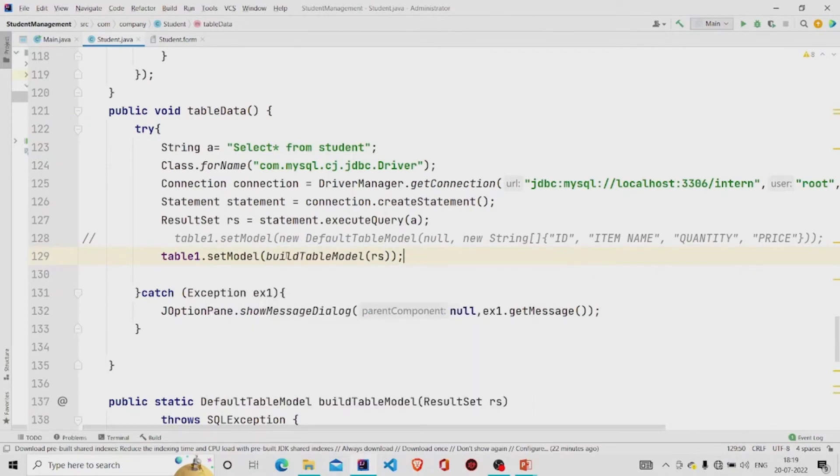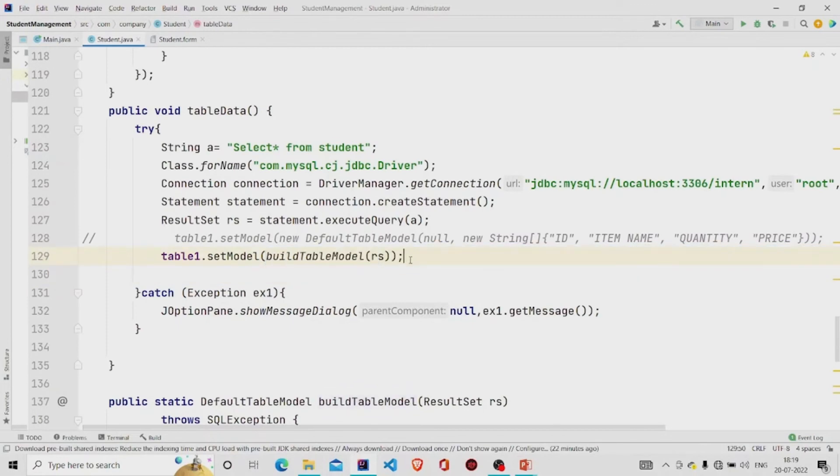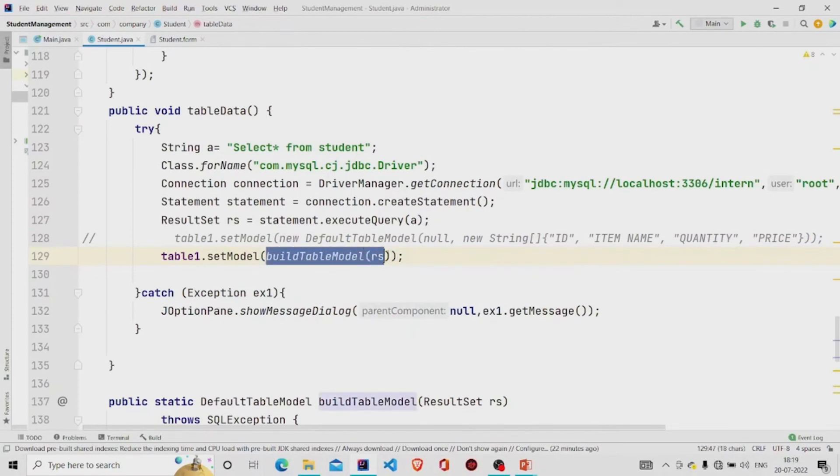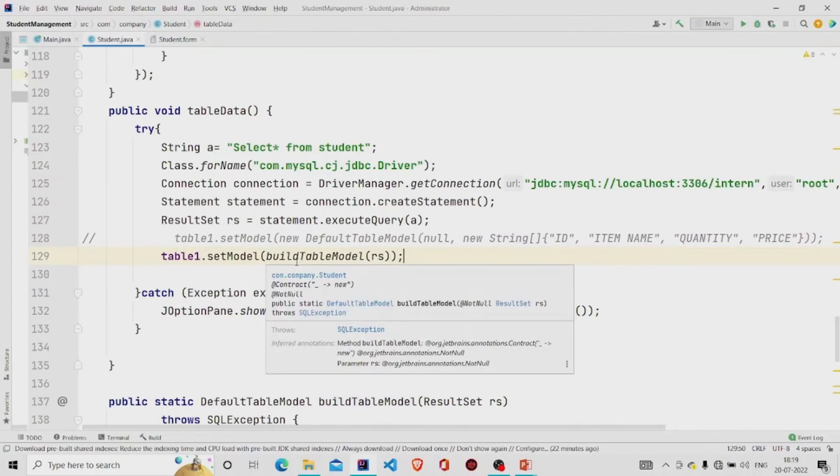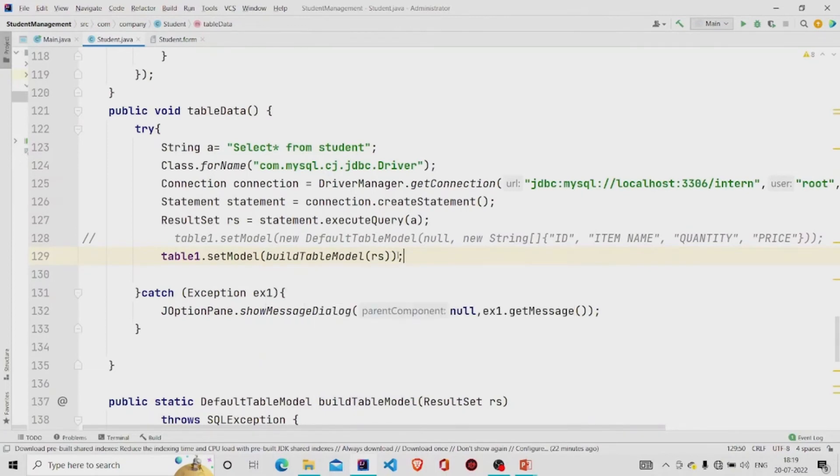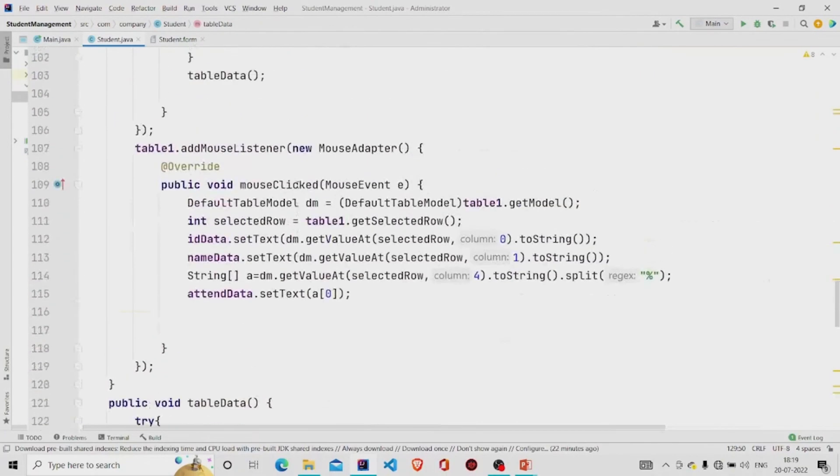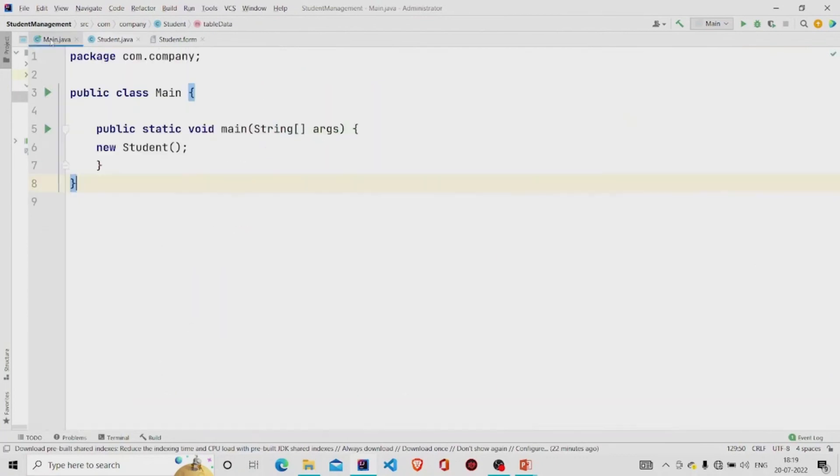There was some error so I have used this method. This is the same method that is there in the DbUtils class. This is it. Let's run our program.